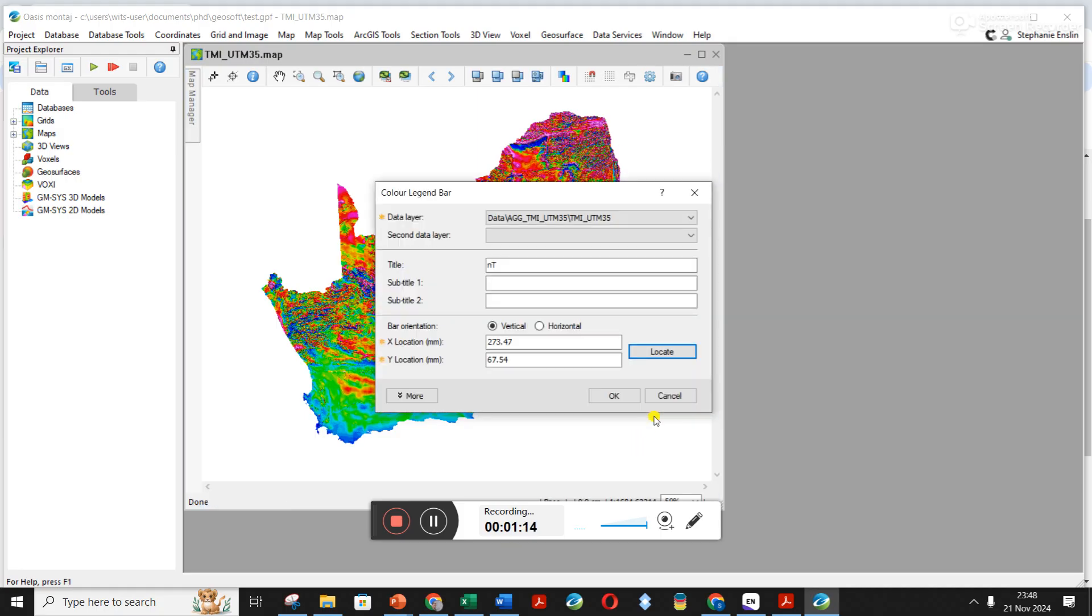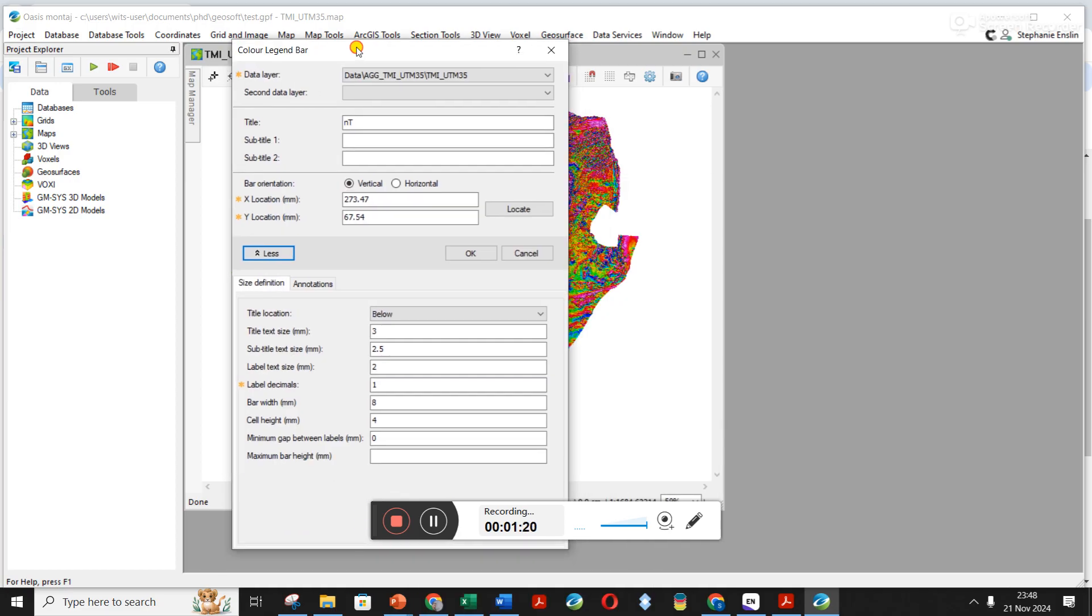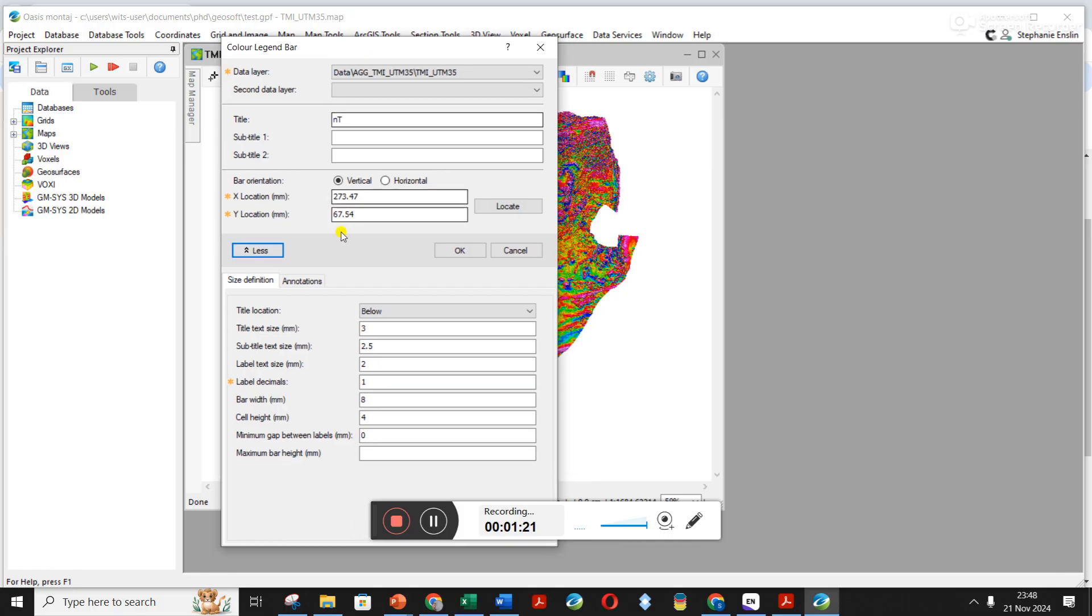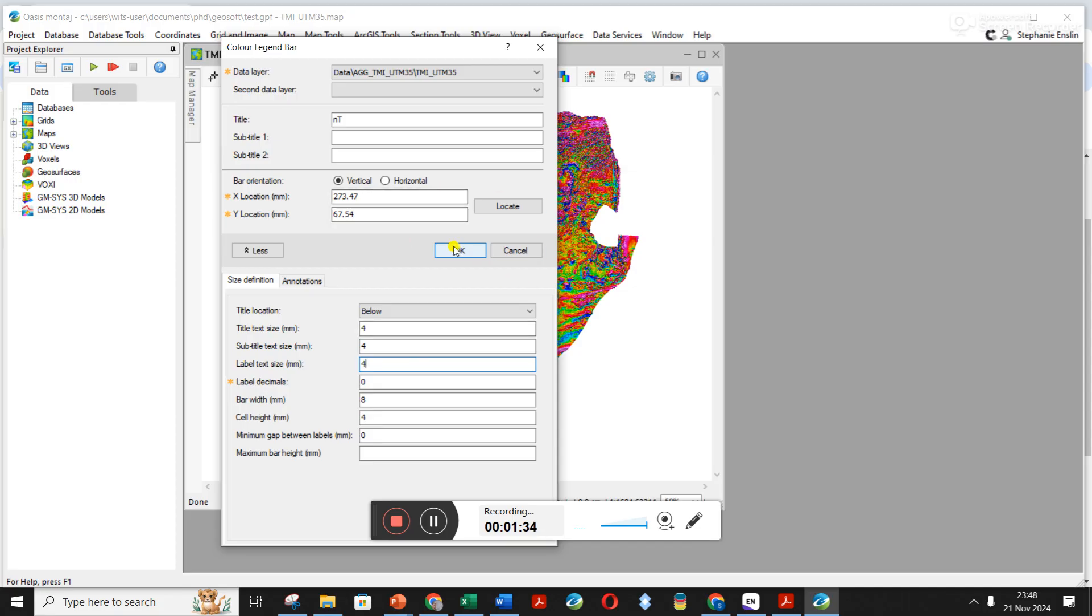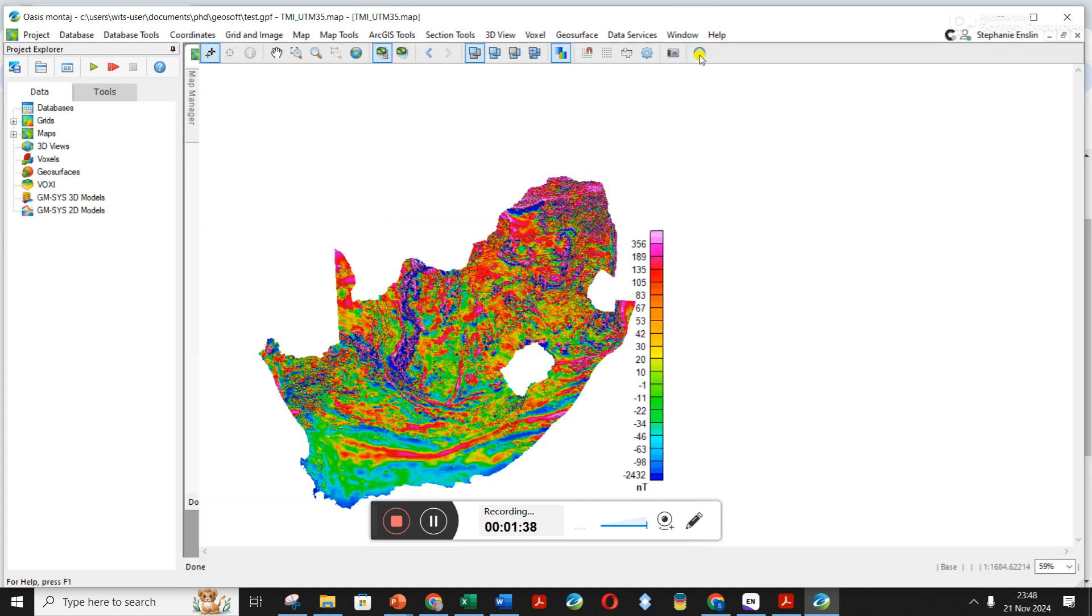I always click down on more and usually take off decimal places. Often you need bigger font size, so I'm just going to make it four. I never know which one is important, so I just click on all of them. I click okay and you can see it's added in the color bar over there.